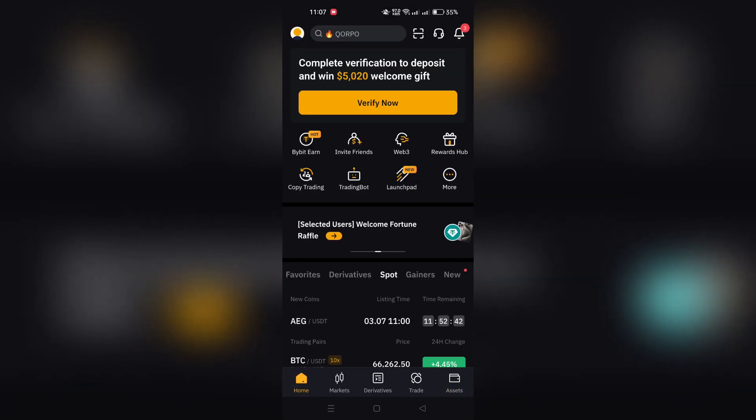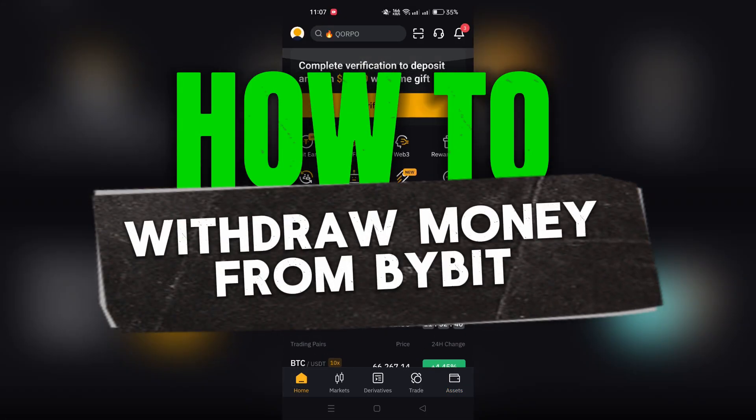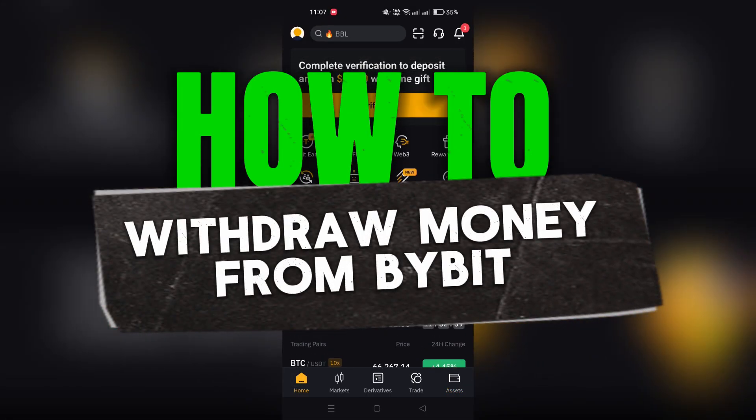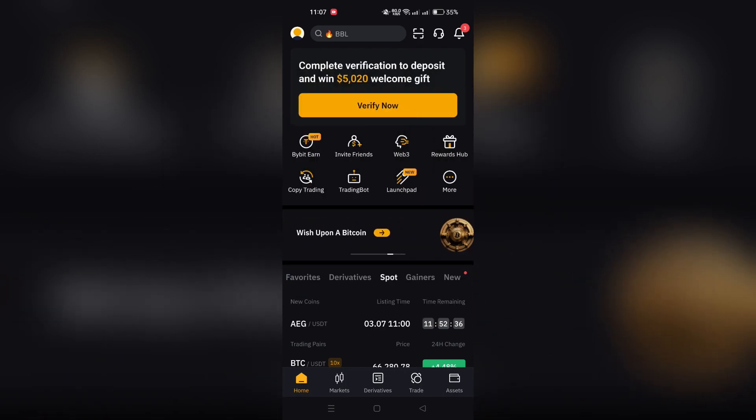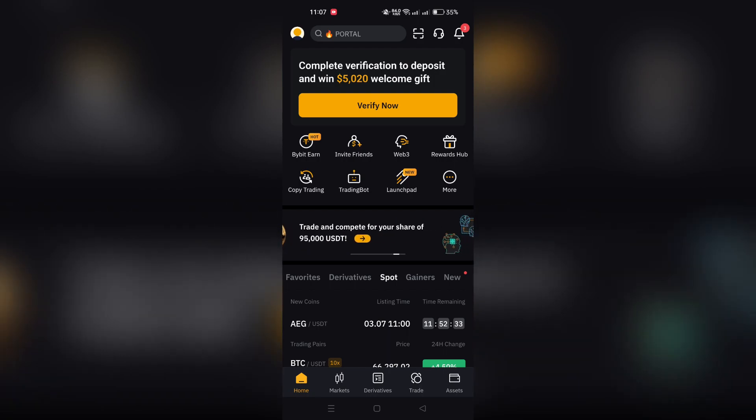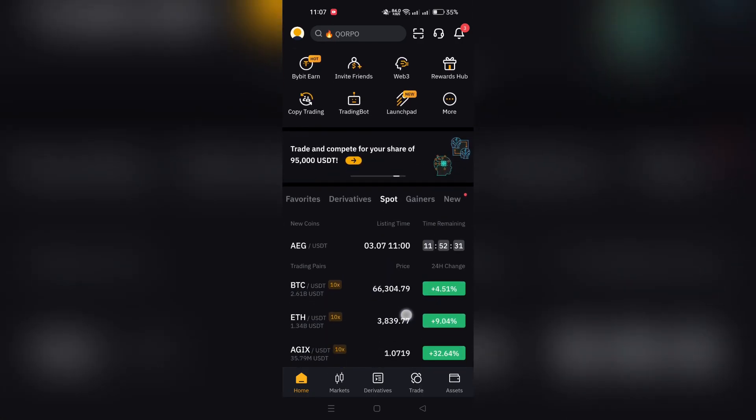In this video, I am going to show you how to withdraw your assets on the Bybit app. Make sure you have the Bybit app installed and you have assets in your Bybit account available for withdrawal.